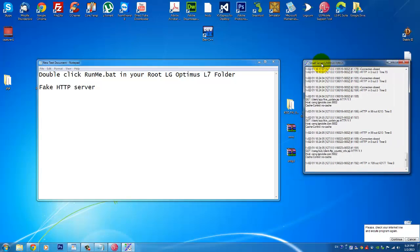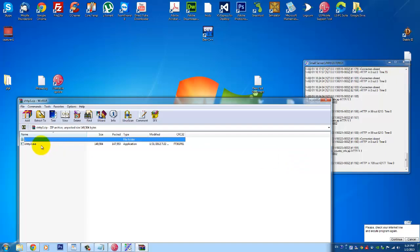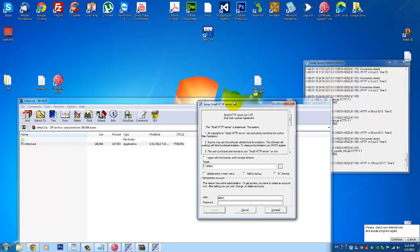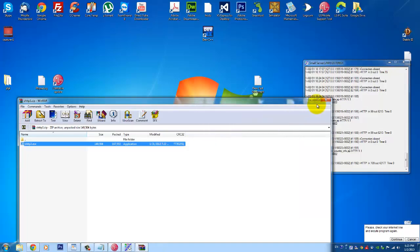So yeah, this little tool is called SHTTP. You will double click it here, you will click this, you will click this and you will click this and you will type here admin like password and you're gonna click install. I've installed it already so there's no need for me to do it again.